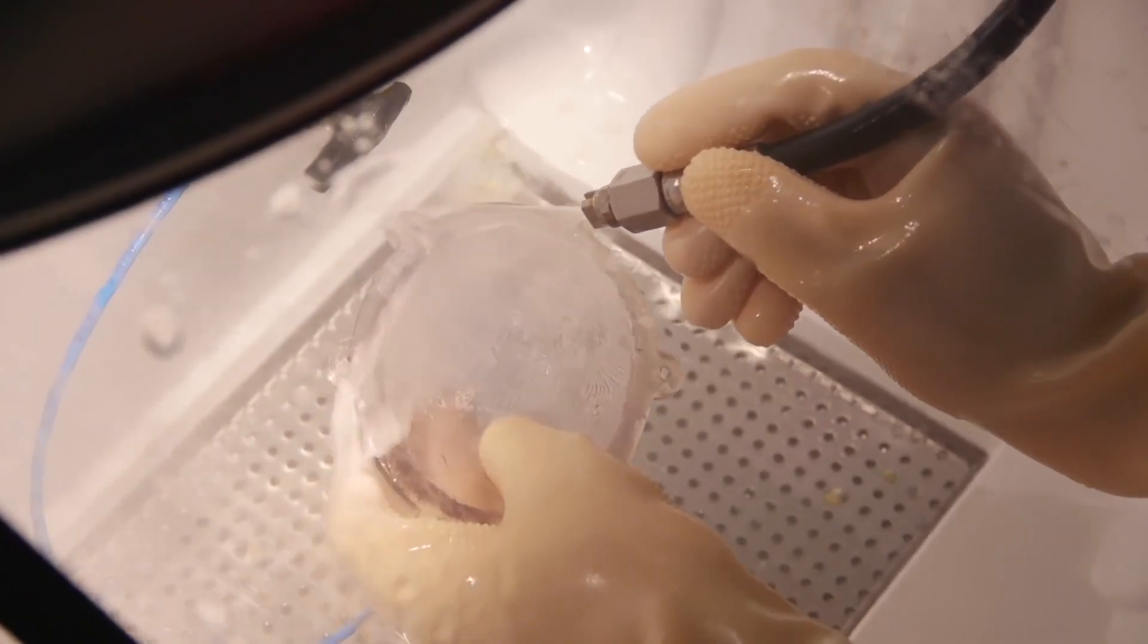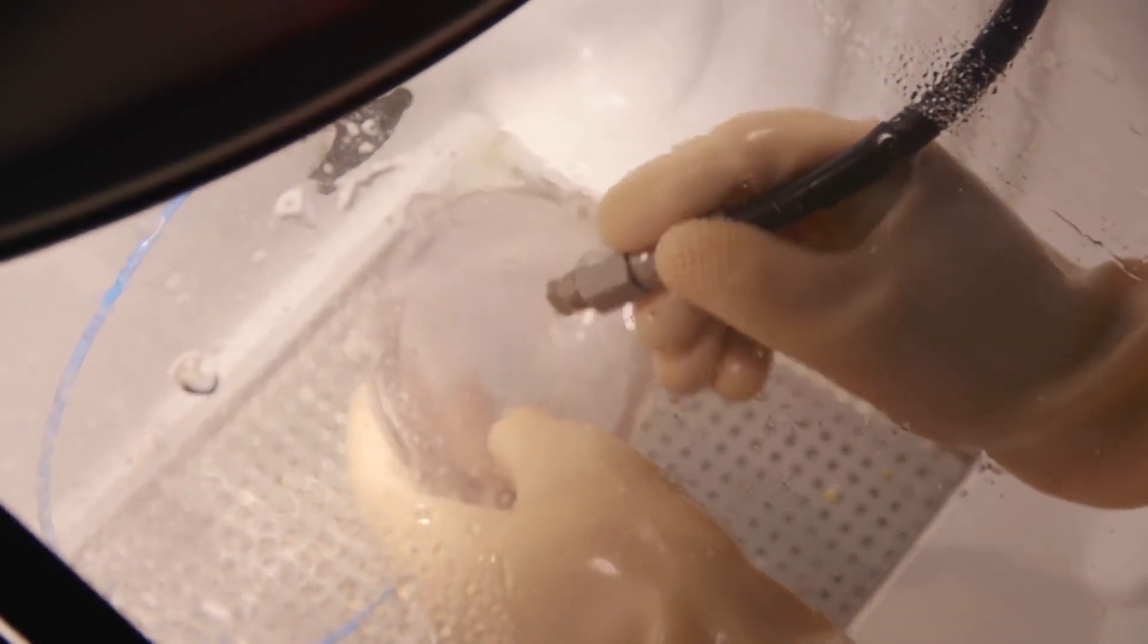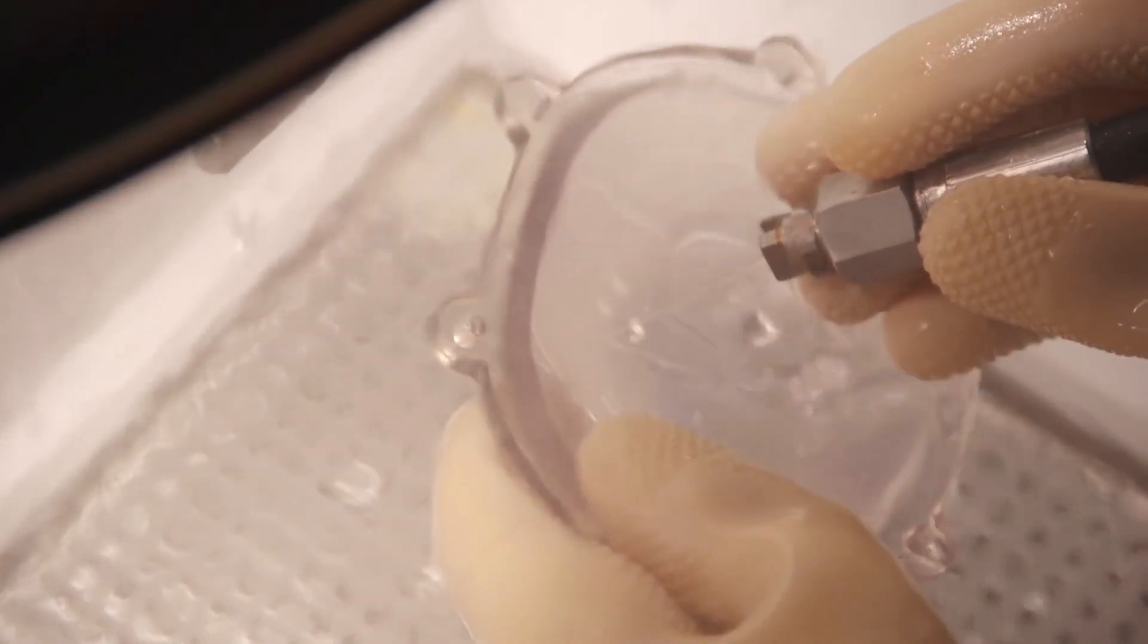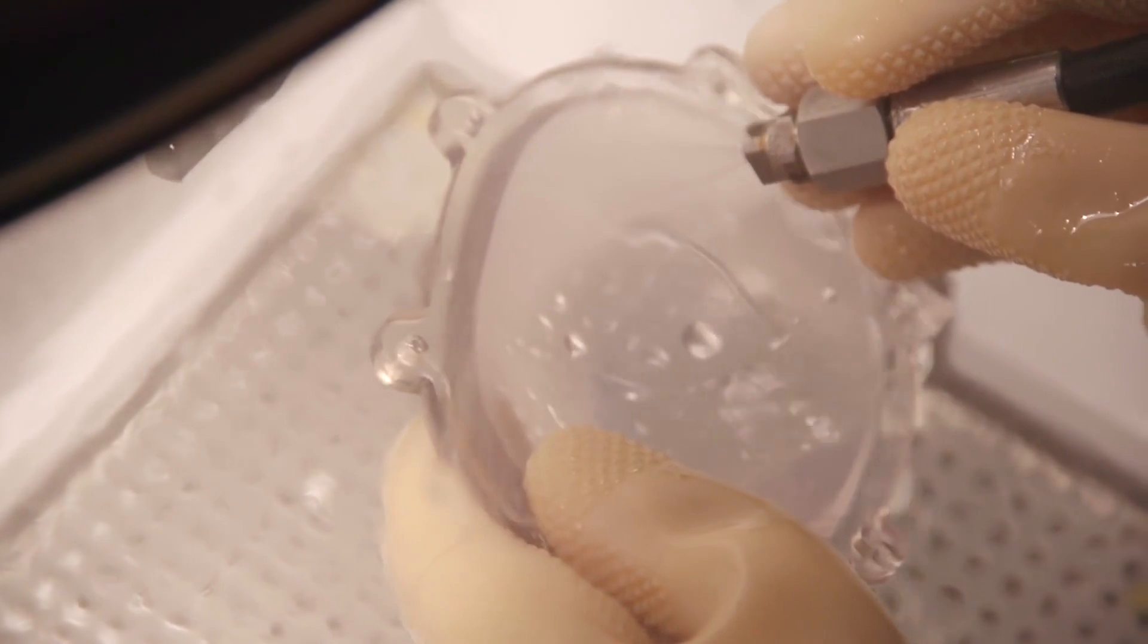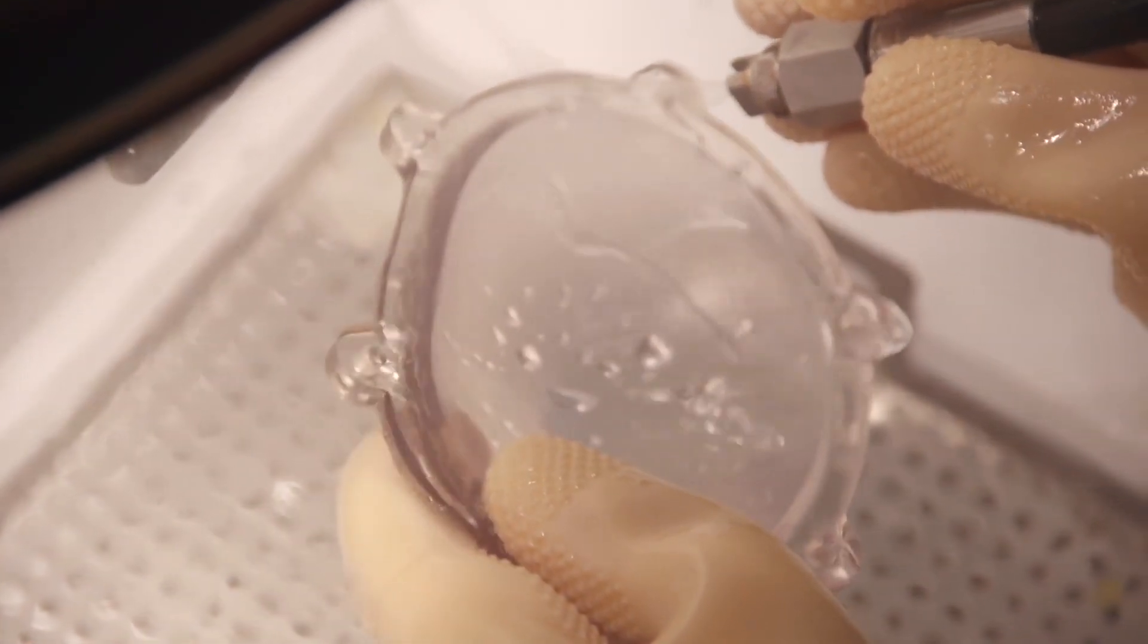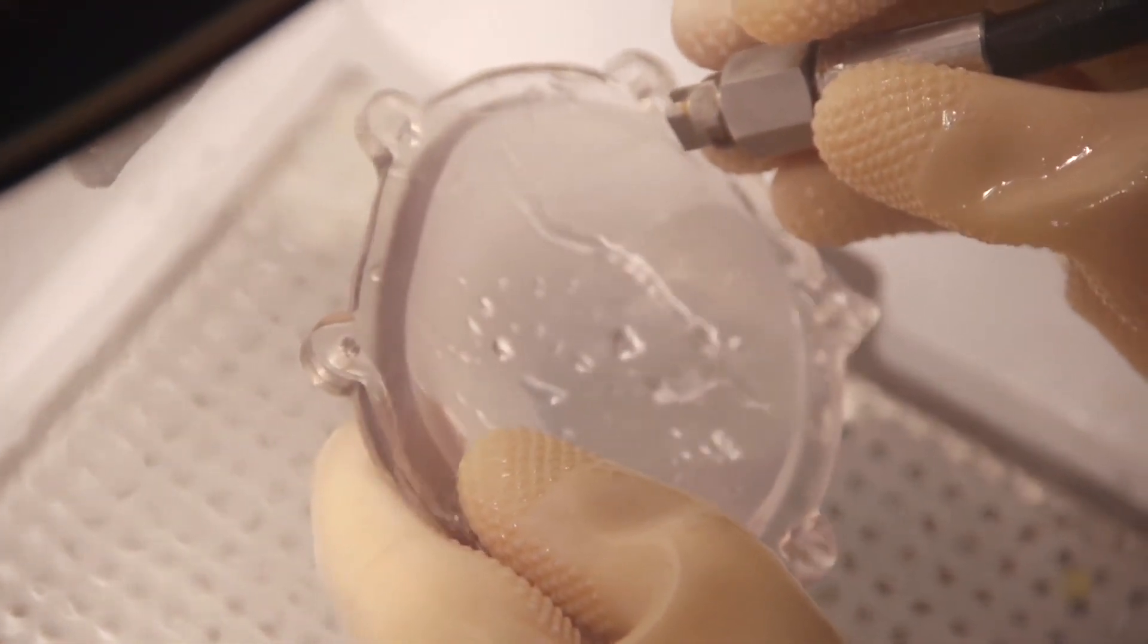Once printed, you can enhance the transparency of models using the following procedures. For most models, the most efficient way to remove support material is to use a cleaning unit that employs high-pressure water jetting. Be careful not to damage delicate models when cleaning with a water jet.